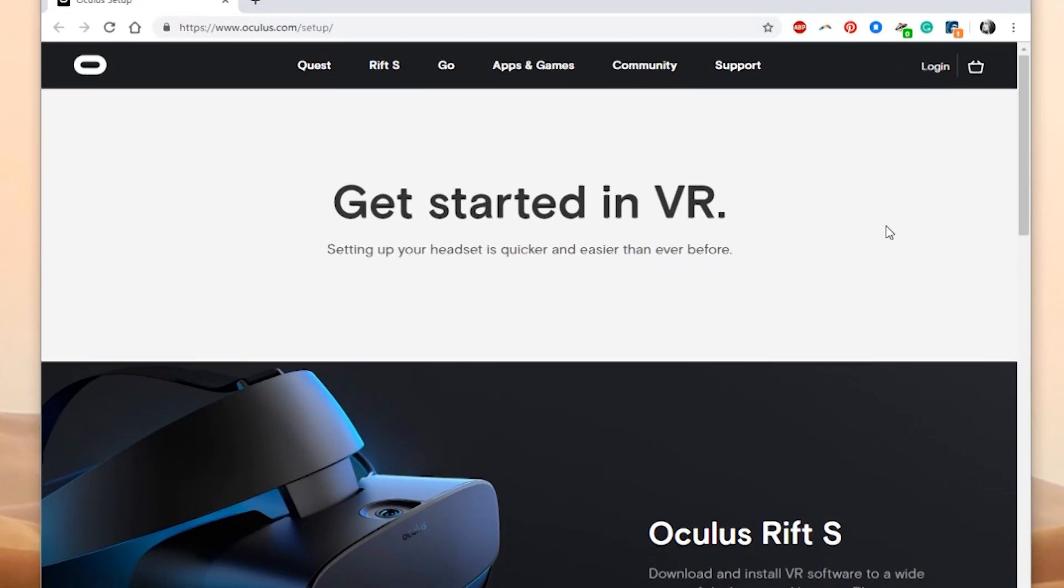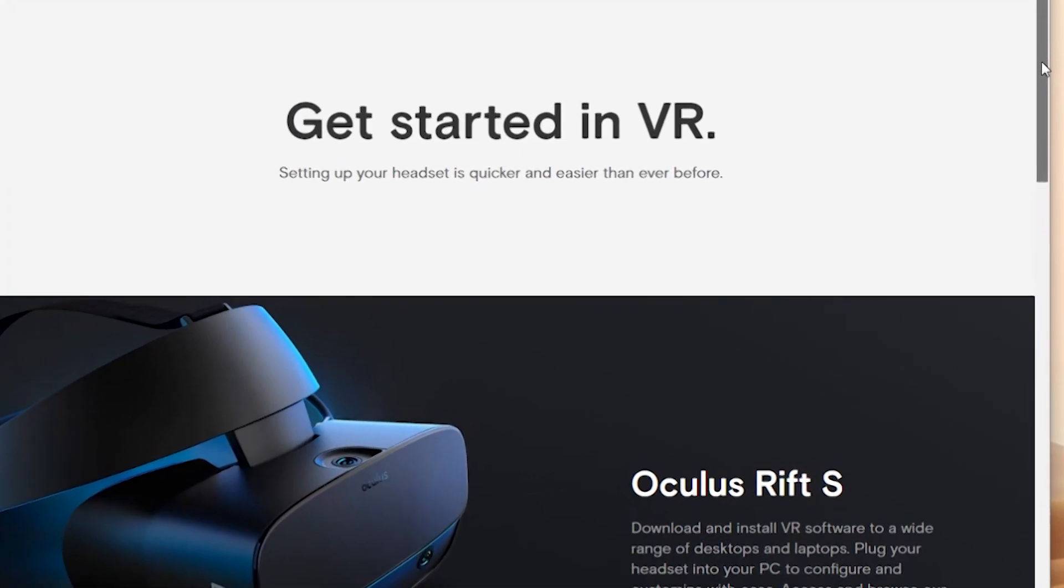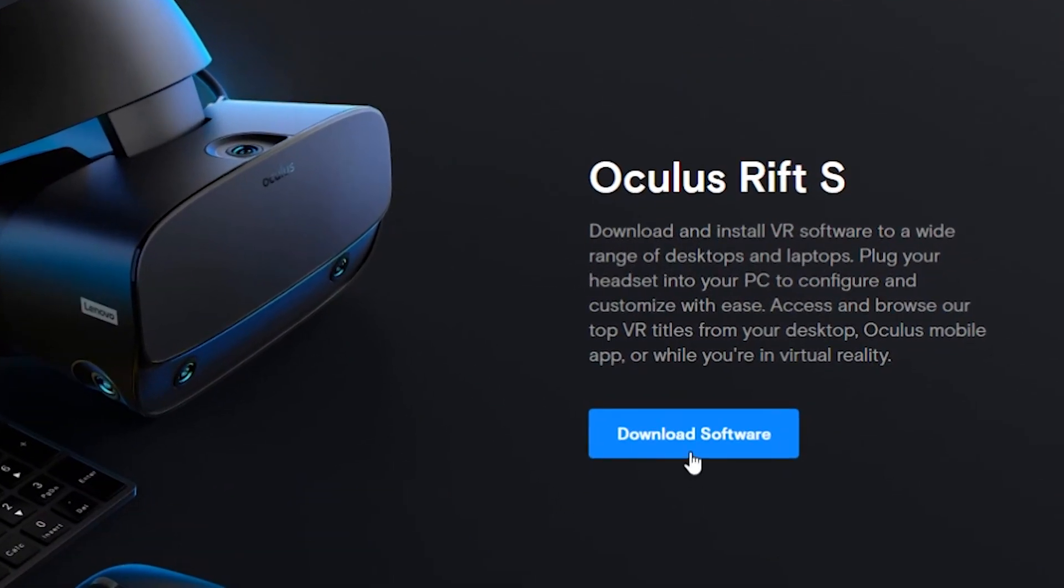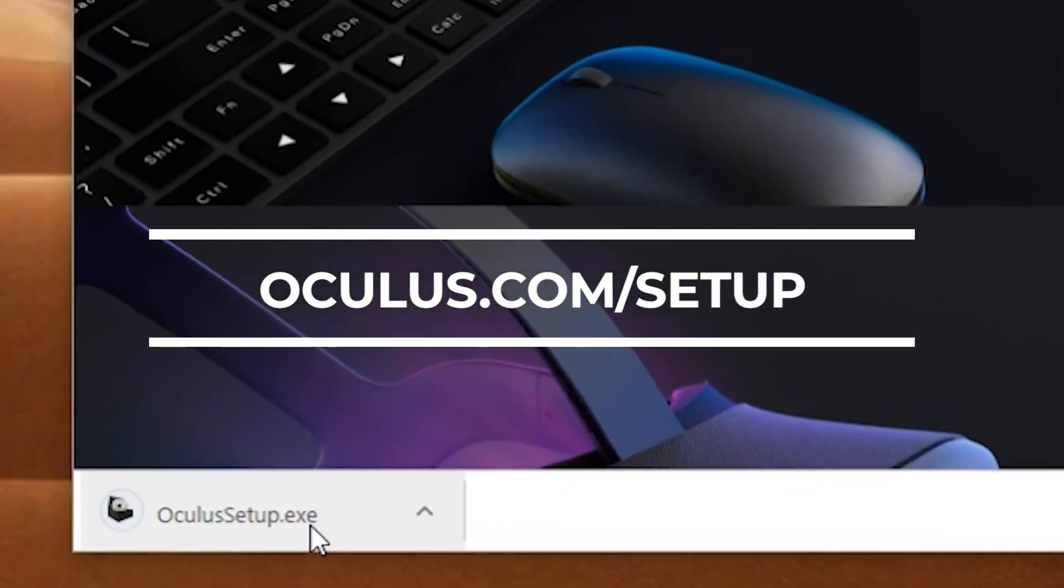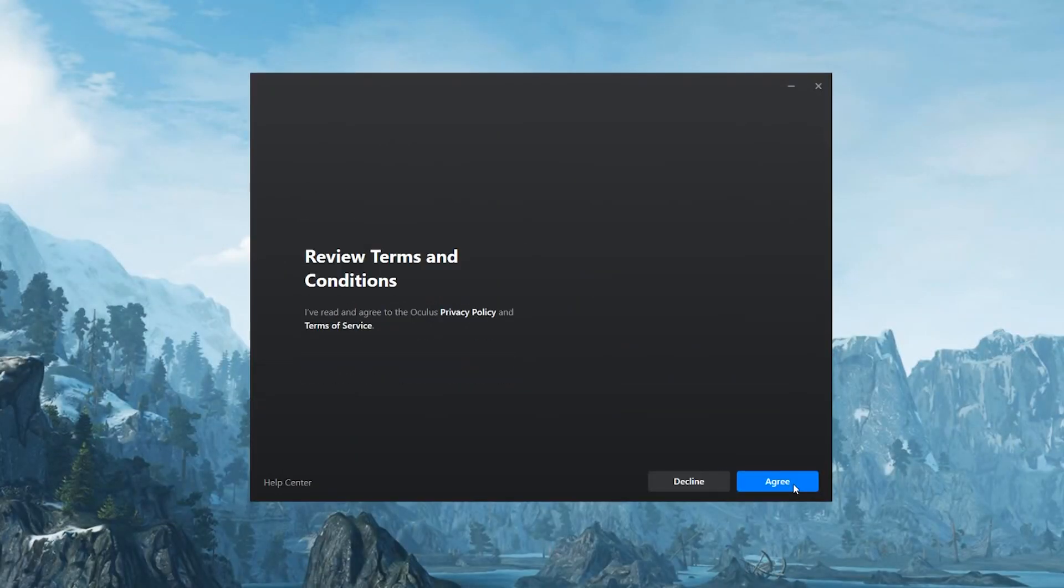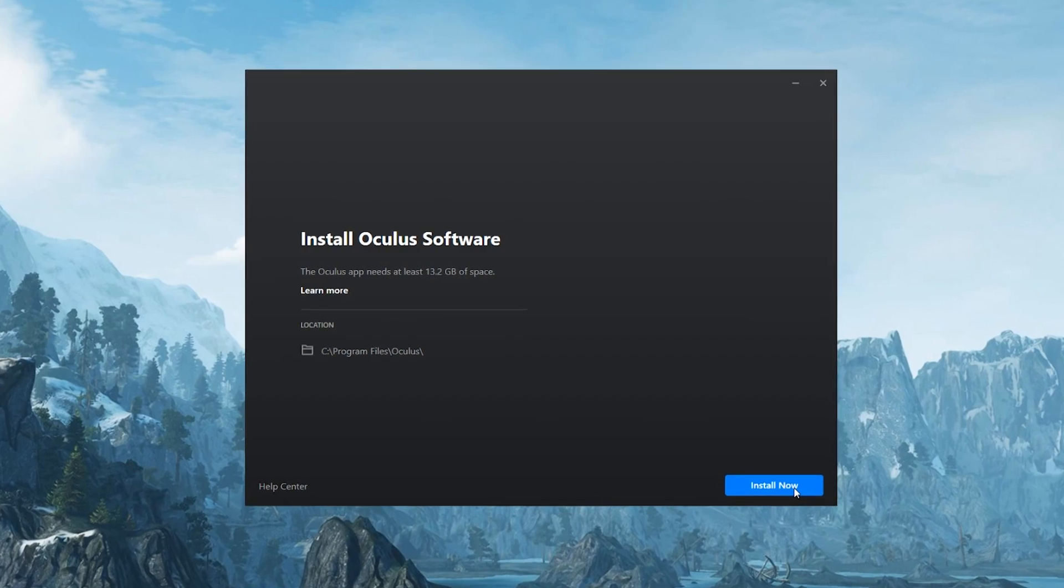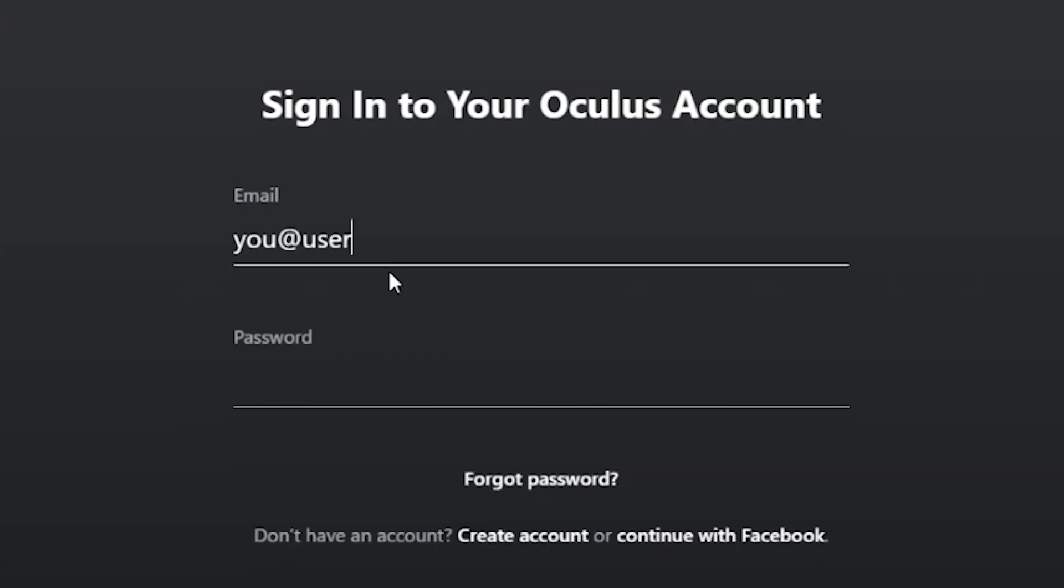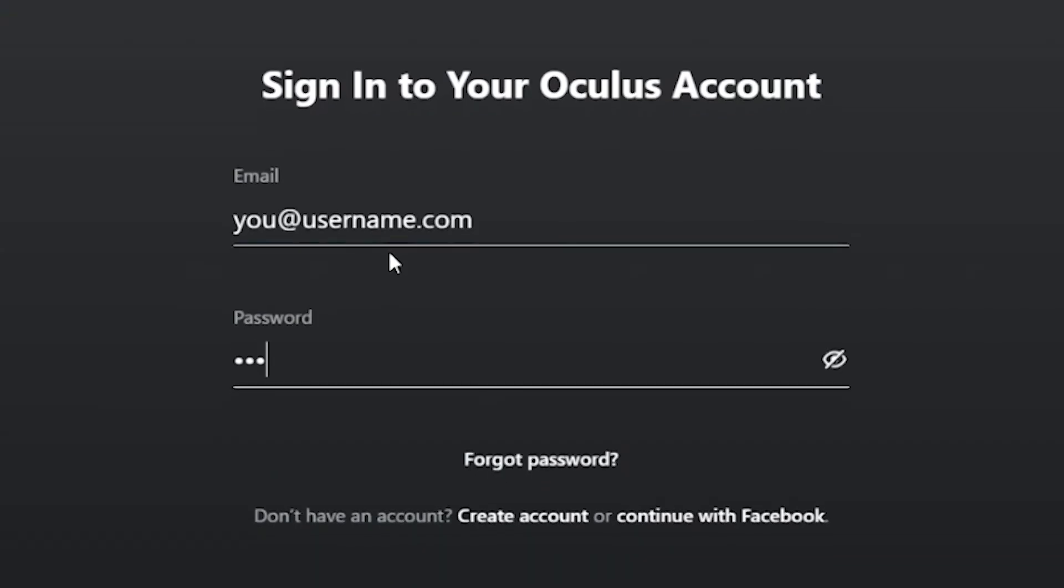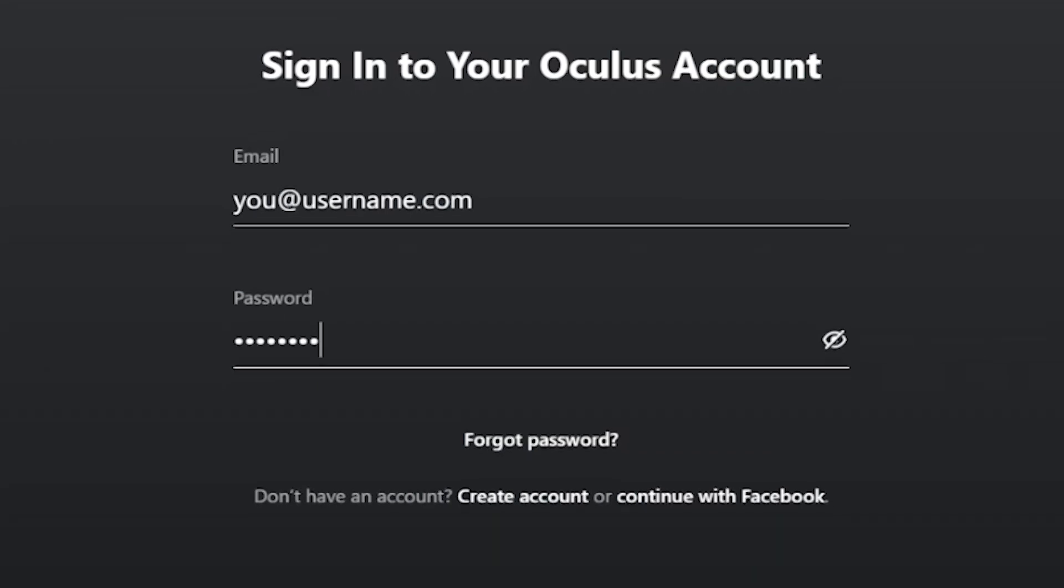Now it's time to install the Oculus software. You can download the Oculus setup software by going to the Oculus home page at oculus.com slash setup. Follow the instructions and wait for it to install. Once it's installed you'll be prompted to create an account, or if you already have one, sign in.